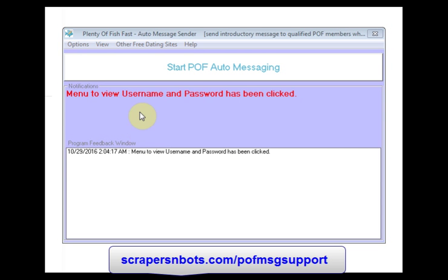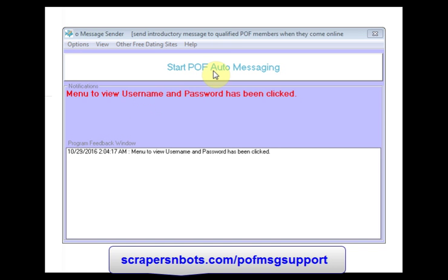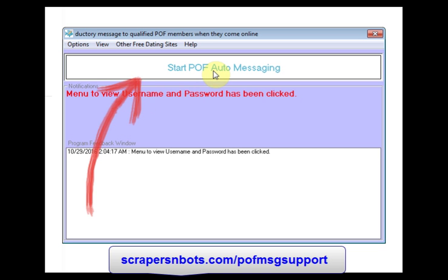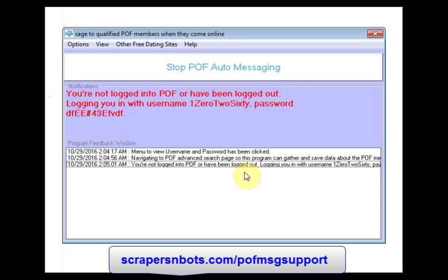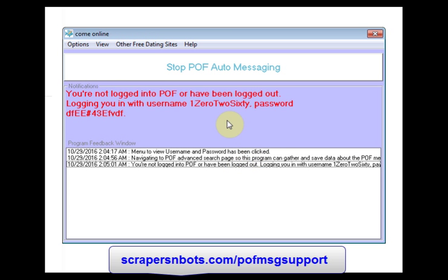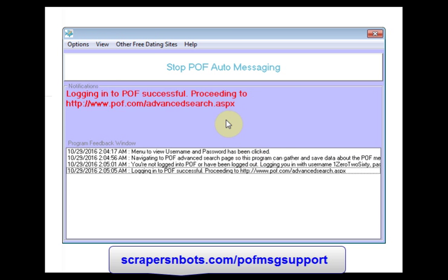After you've done that, all you have to do is click the Start POF Auto Messaging button. The program is now logging me into Plenty of Fish, and what it's going to do is show me the advanced search page so I can tell the software program what type of people I want to message.